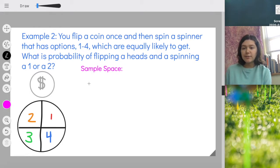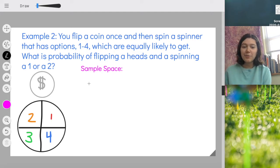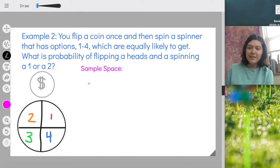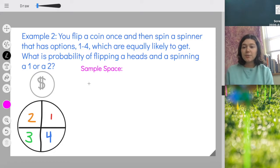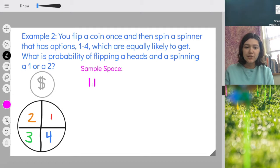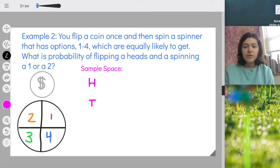We're going to create a tree diagram to represent the sample space. Creating a tree diagram is a little tedious — it takes a lot of steps and work — but it's very good at making sure you don't miss anything or make any mistakes, so it's worth it. For our first event, we're flipping a coin, so the possible outcomes are heads or tails — those are my trunks. Then I'm spinning a spinner with four options: one, two, three, or four — those are going to be my branches off each trunk.